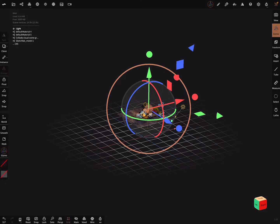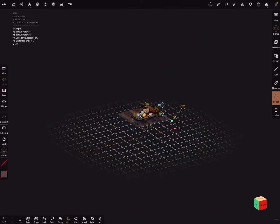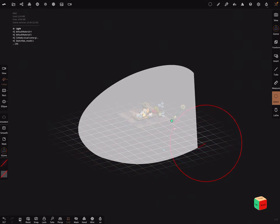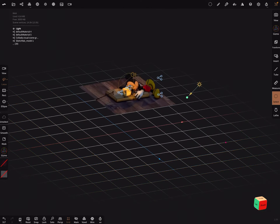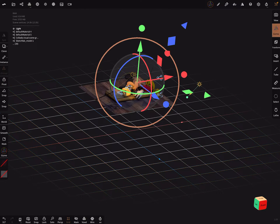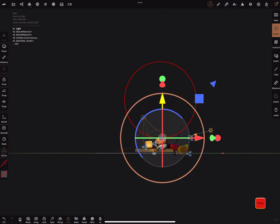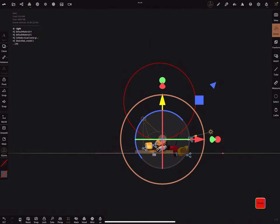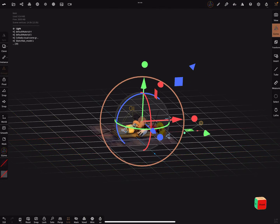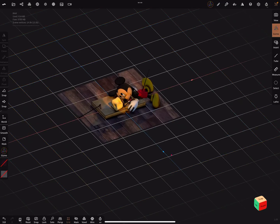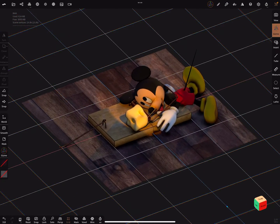On the right side, there's a lasso select function or rectangular select. Select all your objects, then use the gizmo to bring your objects to the grid. And now the position is fine.